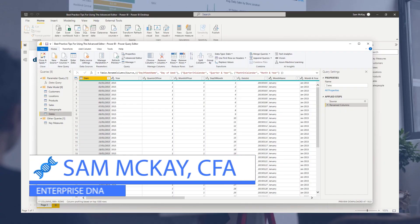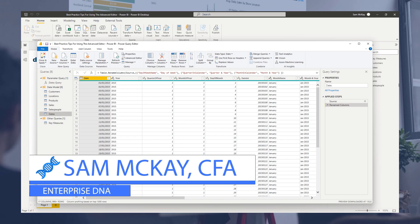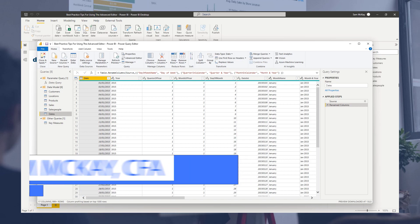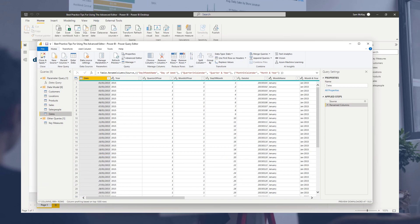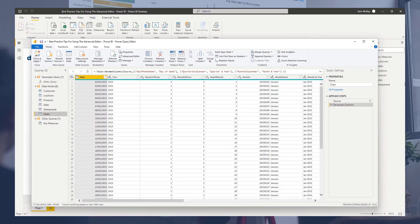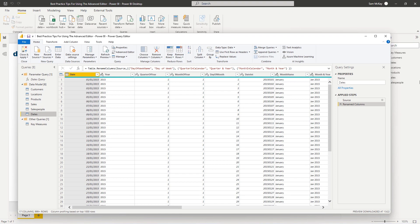Hey everyone, it's Sam McKay from Enterprise DNA. I just wanted to do a quick dive into the advanced editor inside of the query editor in Power BI.